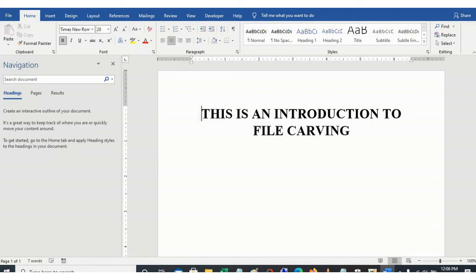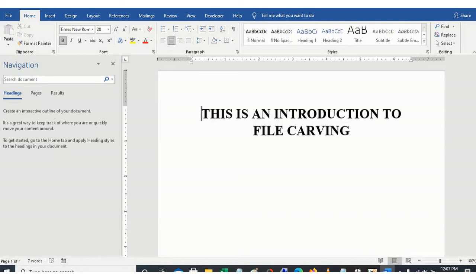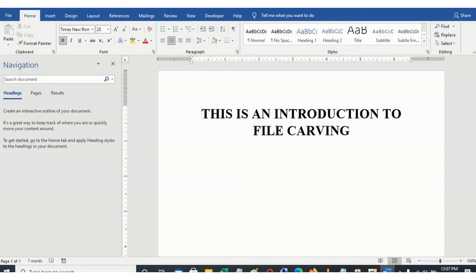So this technique is what we call file carving. When we talk about file carving, we are looking at how we can extract the content of the file without using the metadata. When we talk about metadata, metadata just describes the file. It includes the file name, the date a file was modified, and the size of the file.